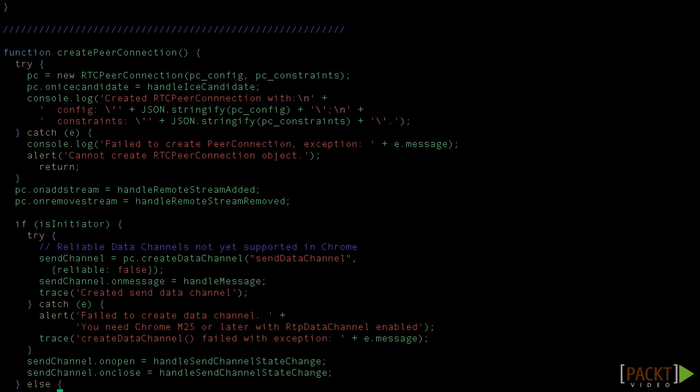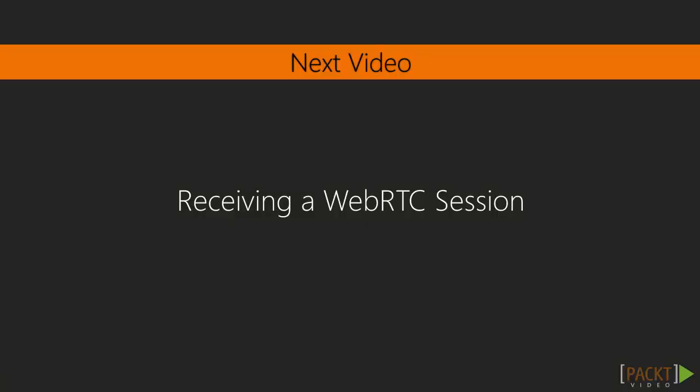In this video, we introduced the example that we are going to follow, the two JavaScript tools in which it's based, and we examined the code parts related to signaling and to get the user media. In the next video, we'll dive into the ICE candidates exchange and the SDP negotiation, studying the rest of the code needed for running this example.